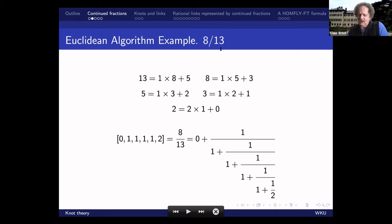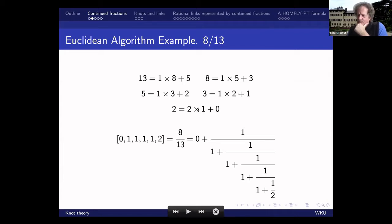Suppose I take the number 8 over 13. Then I'm essentially using something which we call the Euclidean algorithm, or the division algorithm. Here's how it works: 13 is 1 times 8 plus 5. Then you shift 8 to the left side: 8 is 1 times 5 plus 3. And you continue: 5 equals 1 times 3 plus 2, and 3 equals 1 times 2 plus 1, and 2 equals 2 times 1. You should notice the remainder term 5, 3, 2, 1 decreases all the time, and because that remainder term decreases, this process will stop.